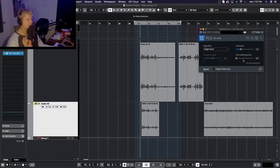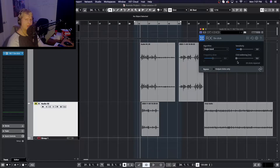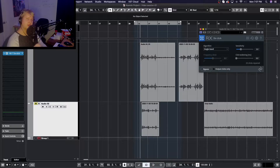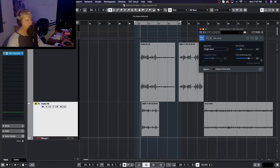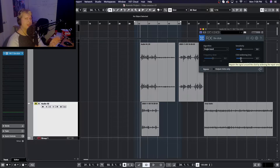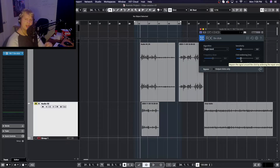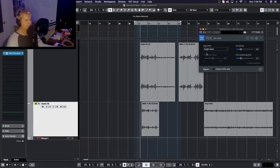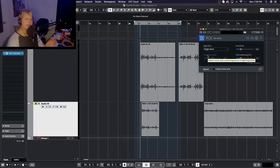It also has a click width setting, which is how much of the sound it's going to cut out as it's examining your audio. This is written in milliseconds — once it detects a click, this is how many milliseconds it's going to take out, ranging from zero all the way up to five. You want to be very careful with this setting because if you have it set too high you're going to notice some cutting out in your audio.